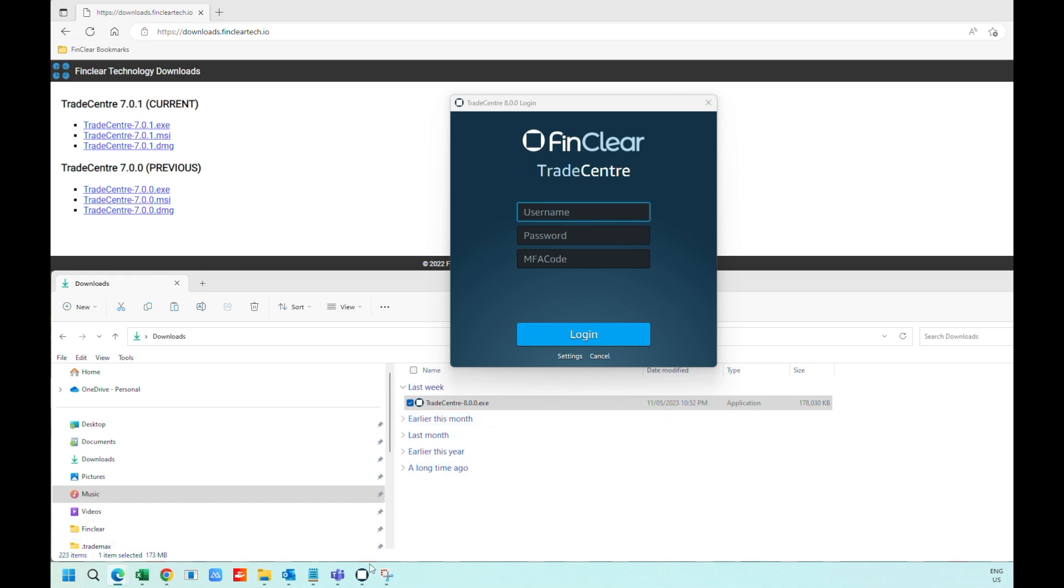Right-click on Trade Center application on the taskbar to pin onto taskbar for ease of access to the system.